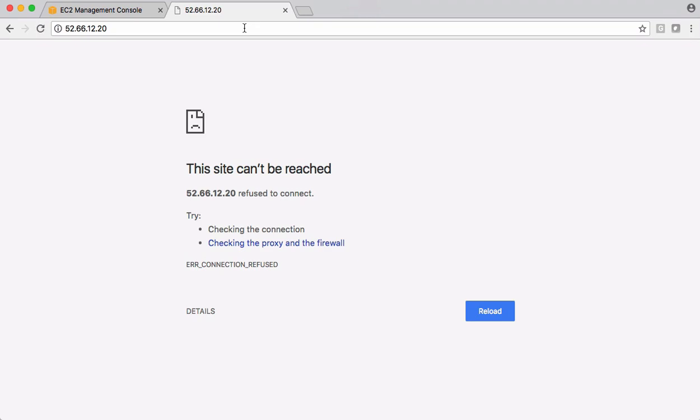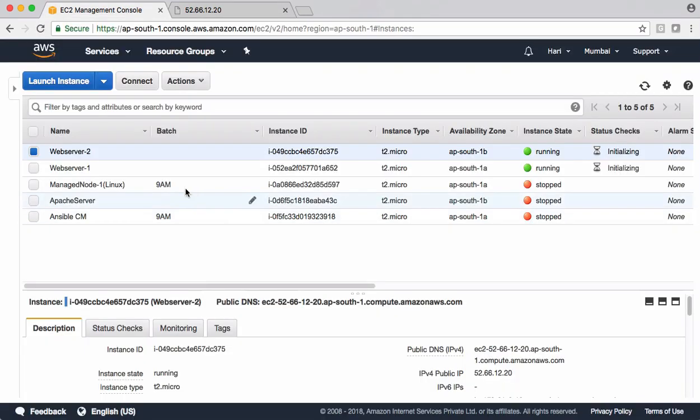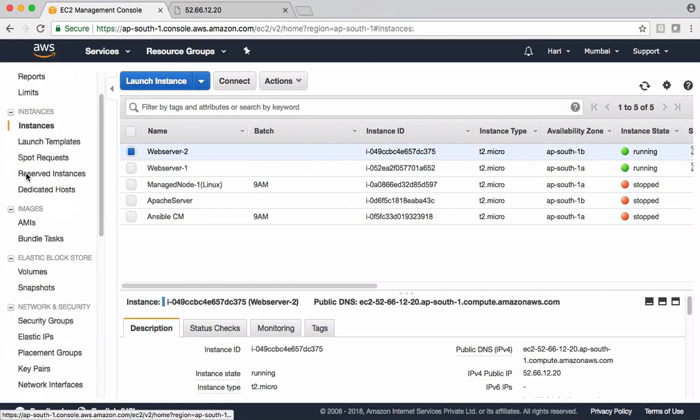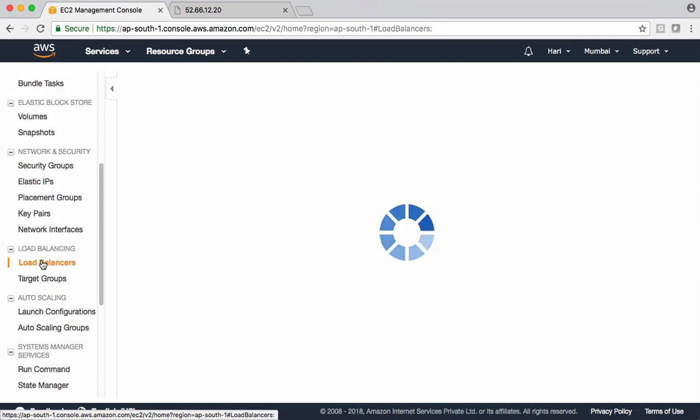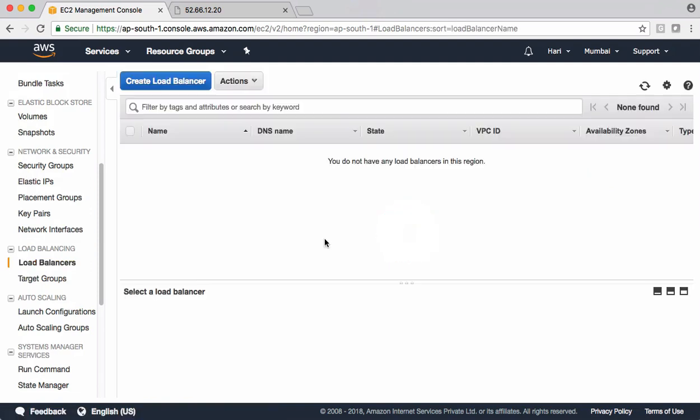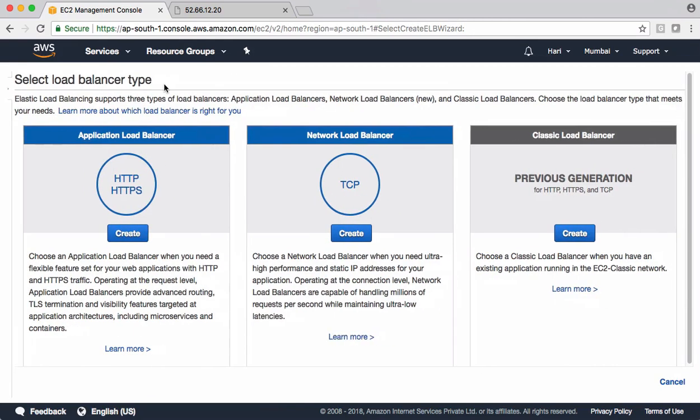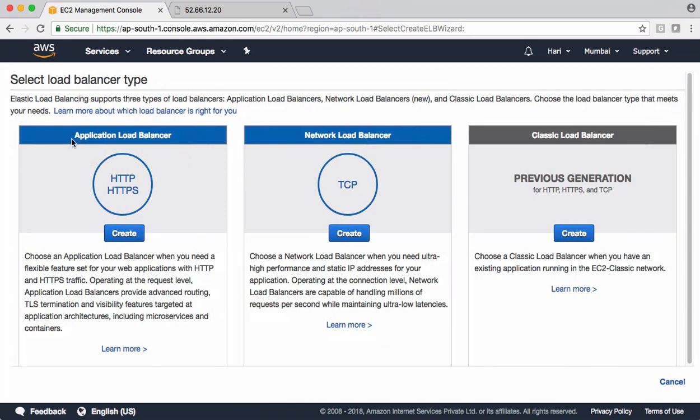You can find elastic load balancer under EC2 itself. This is the section. Go to load balancers. Let's go and create a new load balancer here. Currently as of today, Amazon has three different types of load balancers. One is application load balancer, network load balancer and the classic load balancer. Our demo is on classic load balancer. Let's create that.